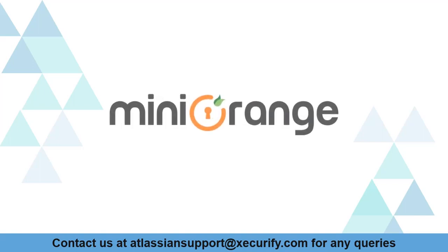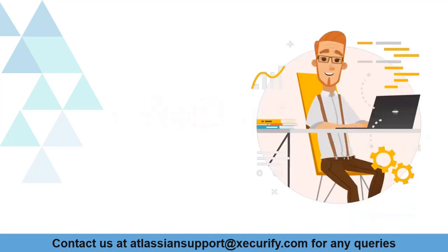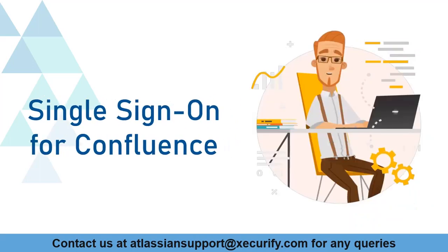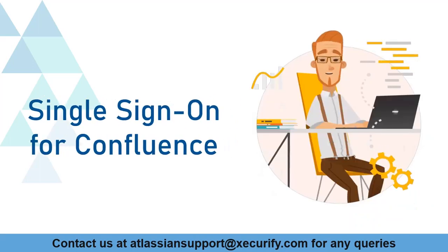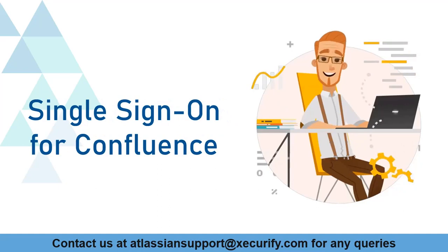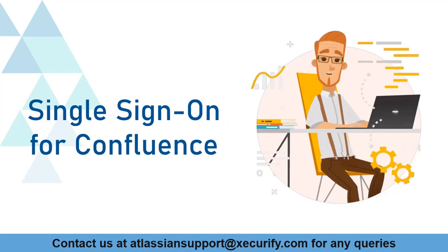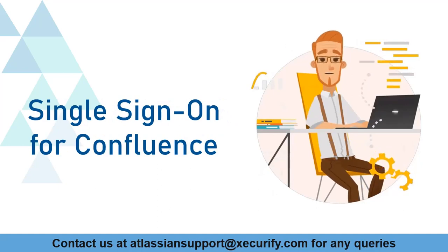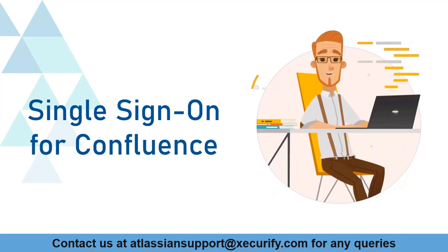Welcome to MiniRange. MiniRange provides single sign-on solutions for Confluence Marketplace and as we know that is the best OAuth and OpenID SSO solution available in the market.